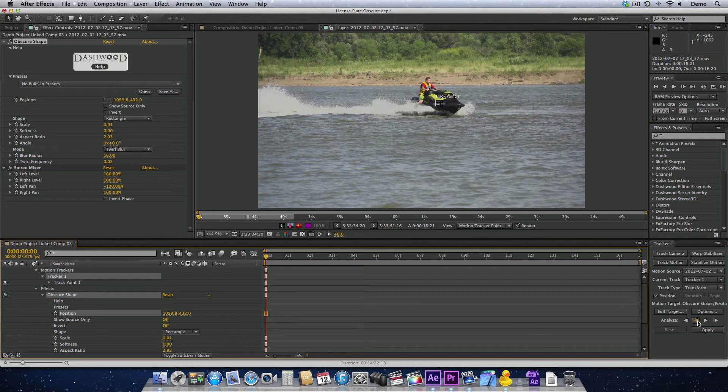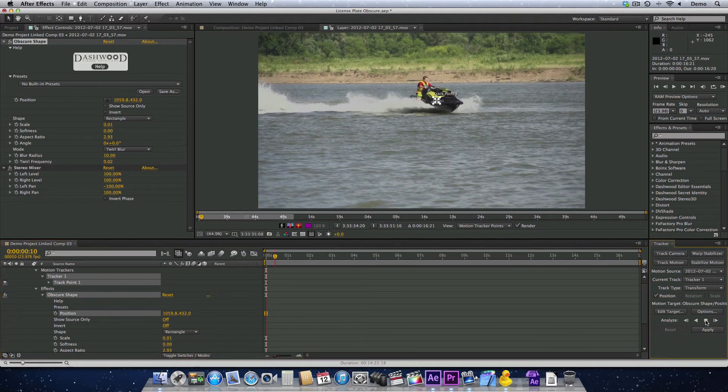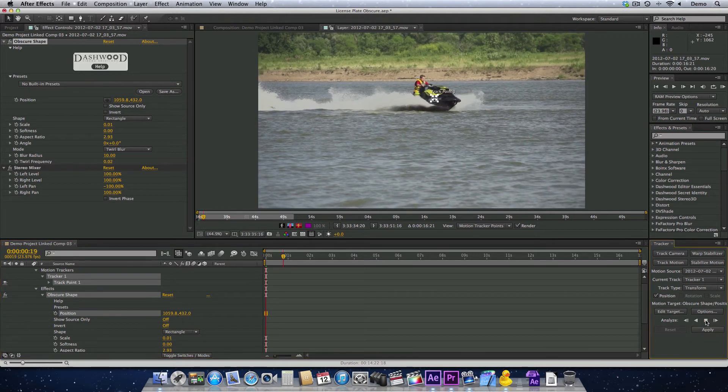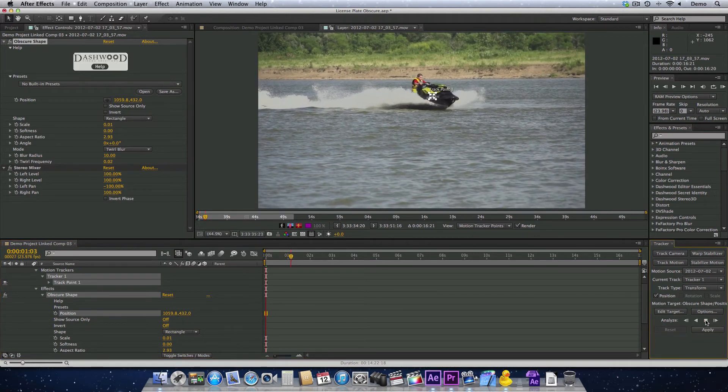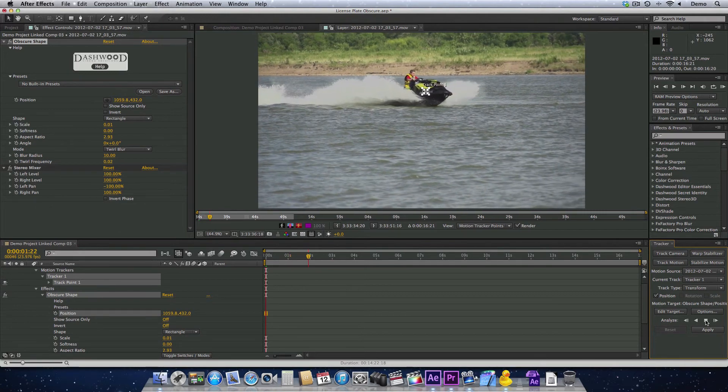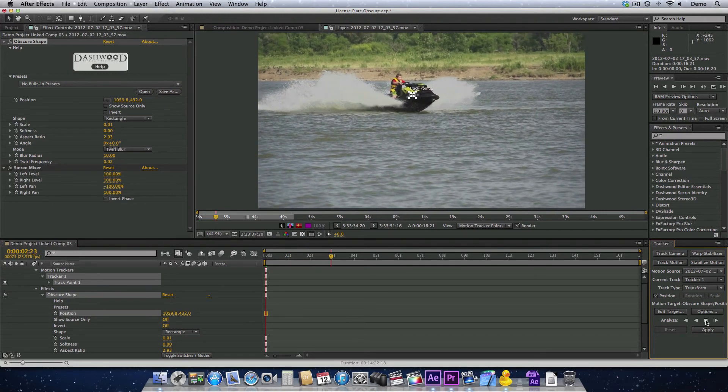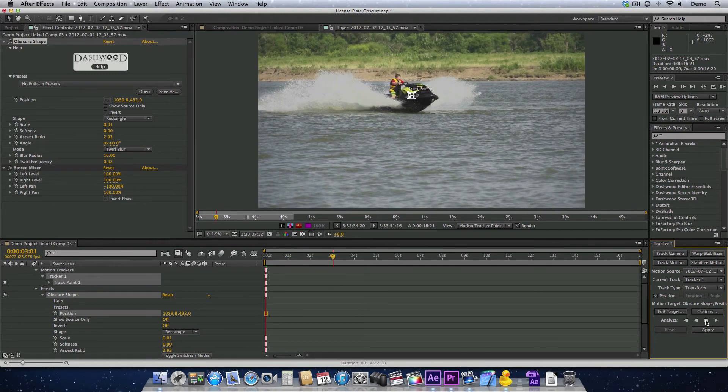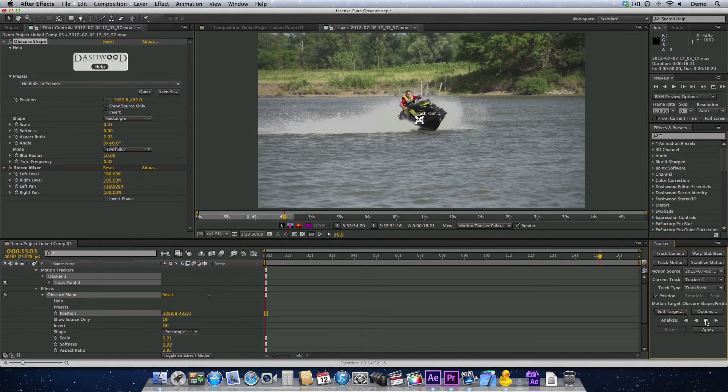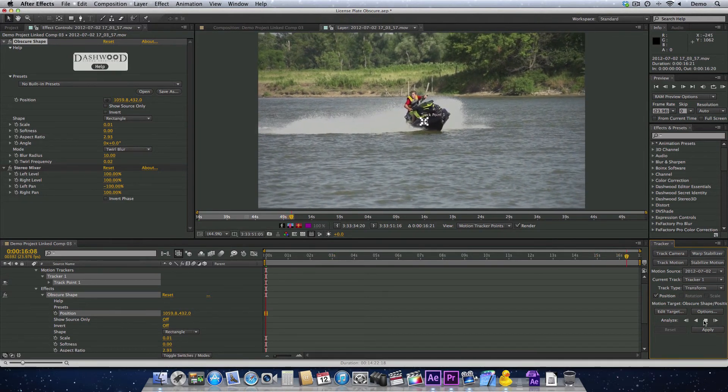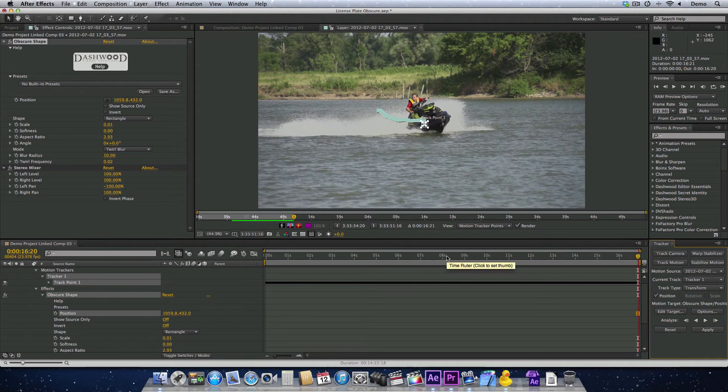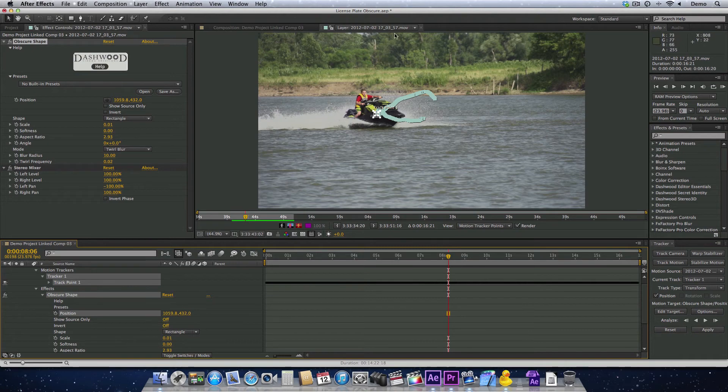You just go over here to the Tracker Effects palette and hit the Analyze Forward button. Now it starts tracking forward and starts tracking the whole shot. Okay, so the tracker is almost done here. There we go.